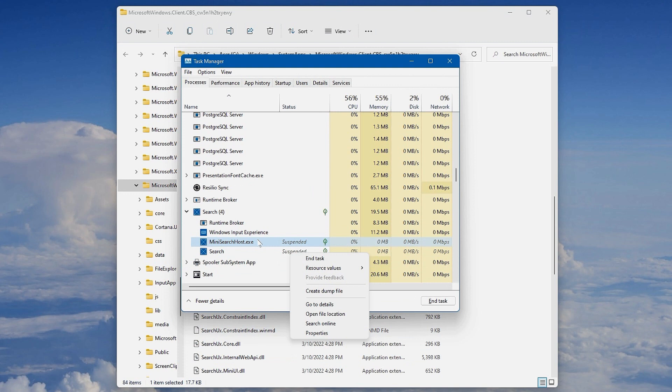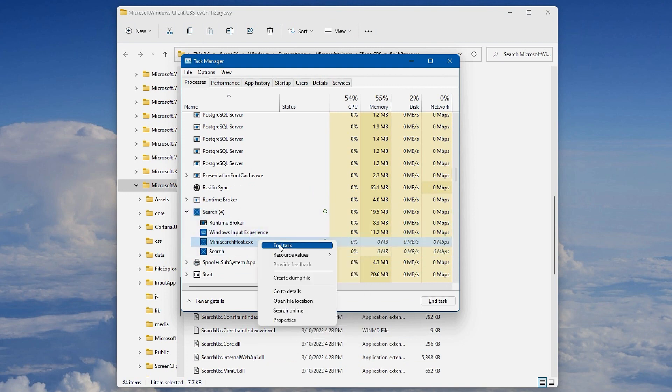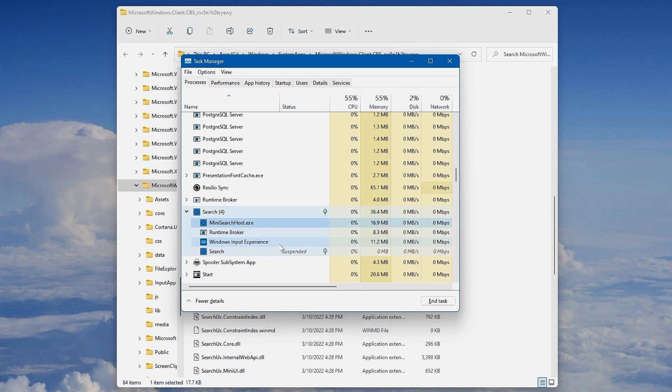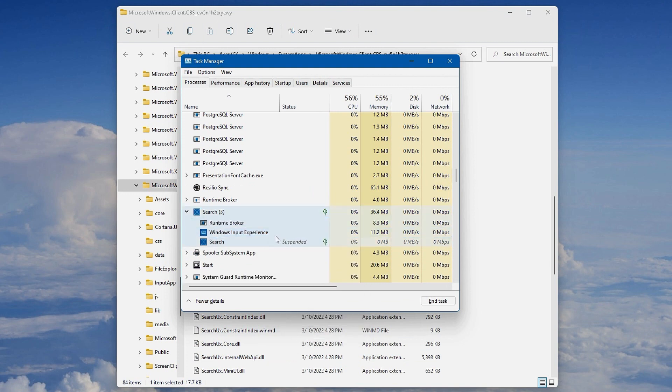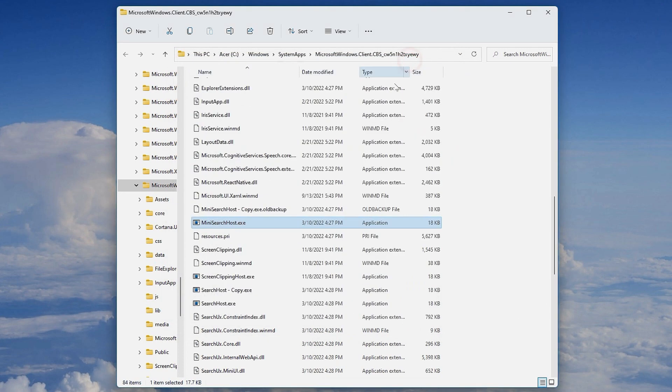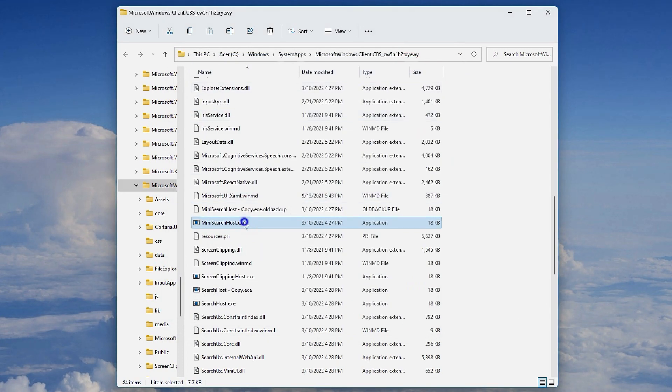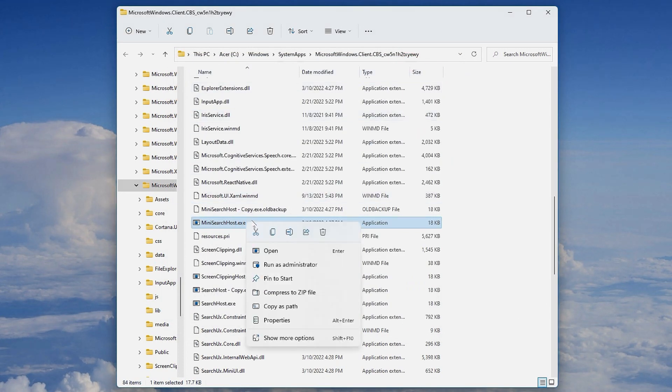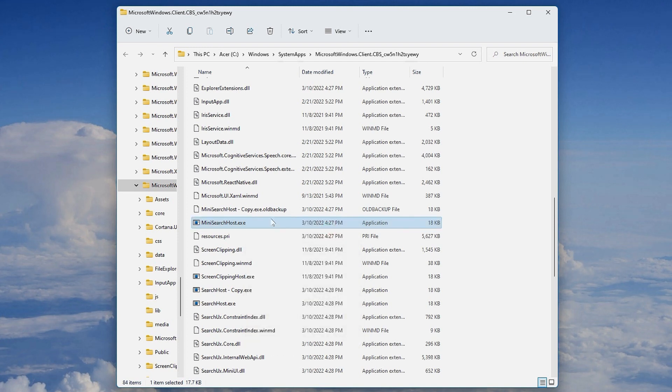The mini searchhost.exe should be running, so you'll need to kill that process like we did earlier in order to remove it. Now we'll right-click on it and click Delete. We'll actually throw this away - we already have a backup.